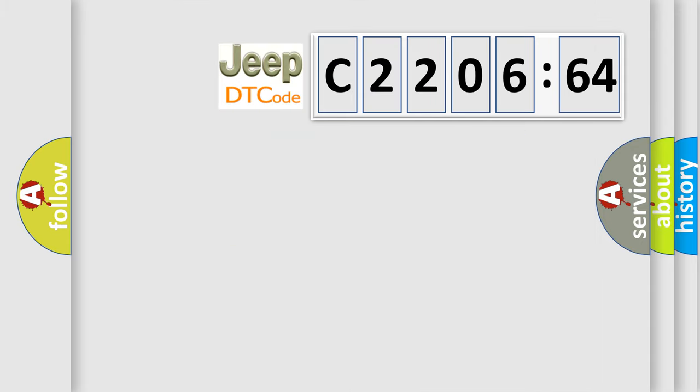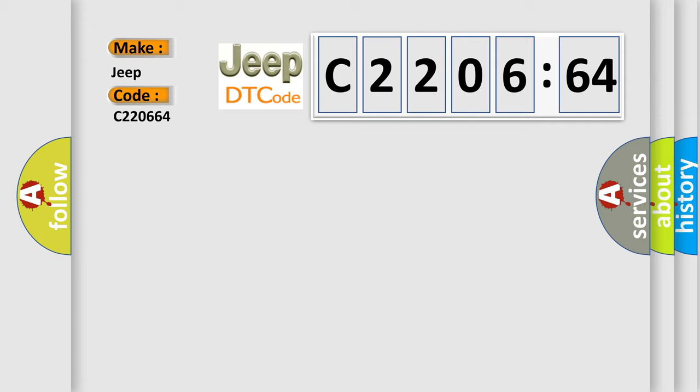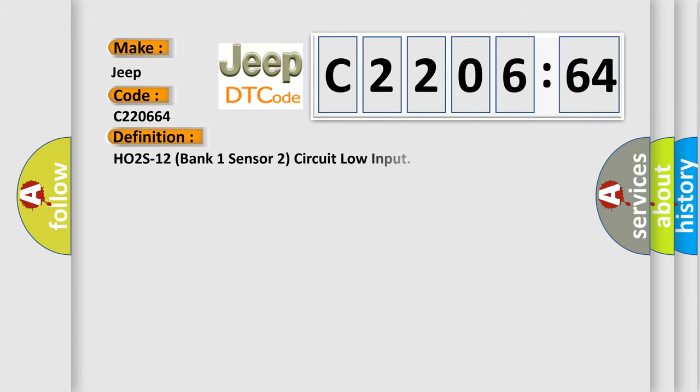So, what does the diagnostic trouble code C220664 interpret specifically for Jeep car manufacturers? The basic definition is HO2S-12 Bank 1 Sensor 2 Circuit Low Input.